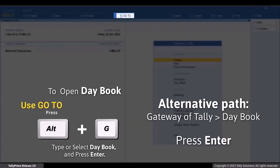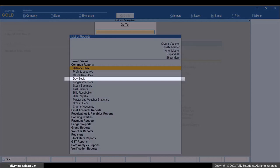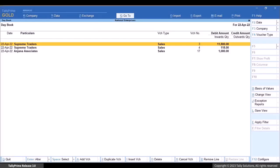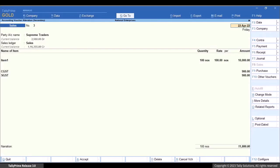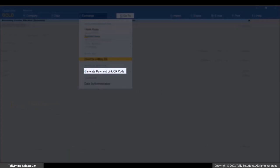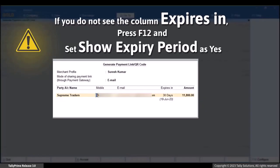Press Alt+G, type or select the book, and press Enter. Select the voucher for which you want to generate the payment link and press Enter. The voucher opens in voucher alteration mode. Press Alt+Z, then select 'Generate Payment Link or QR Code', choose Current, and press Enter. The Generate Payment Link or QR Code screen appears.